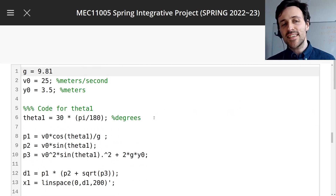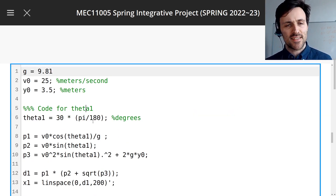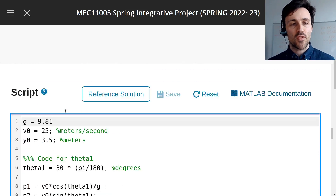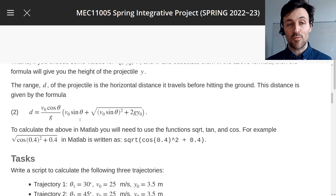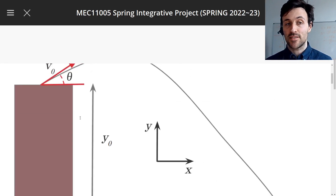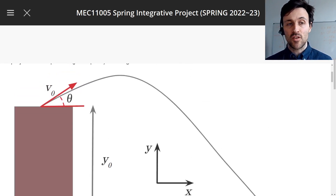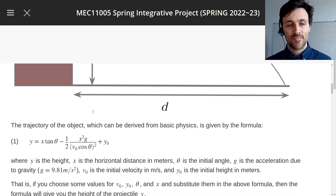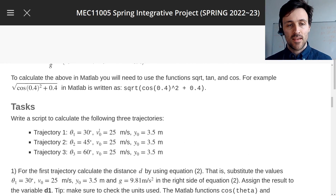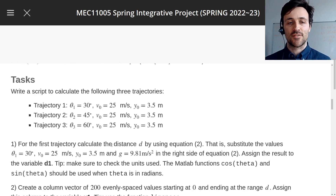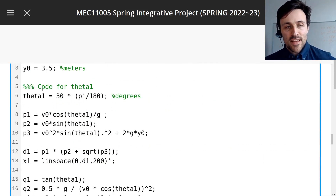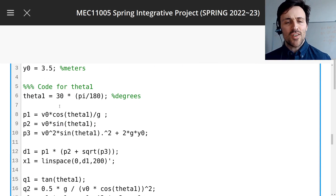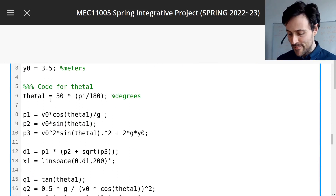I sneakily left in a repeated task in assignment 1 on purpose. If you remember, you had to do a trajectory, a bit like a water bottle rocket, for lots of different angles, theta. So if you remember, you had to write the same code over and over again. It's quite dull.